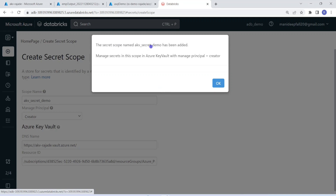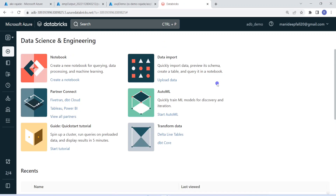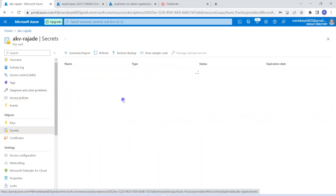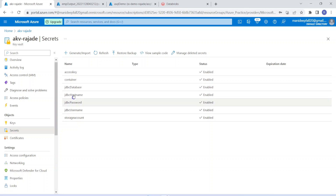We have created a secret scope for that particular Key Vault, which means Databricks can talk to Azure Key Vault and retrieve any secret from there. Coming to the secrets part, I have already given all the inputs — container name, JDBC database name, username, and password. I have already created all the keys needed for my architecture in Databricks.